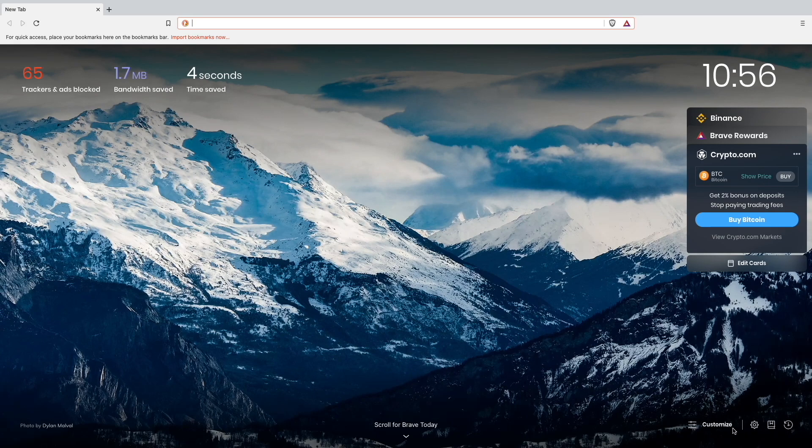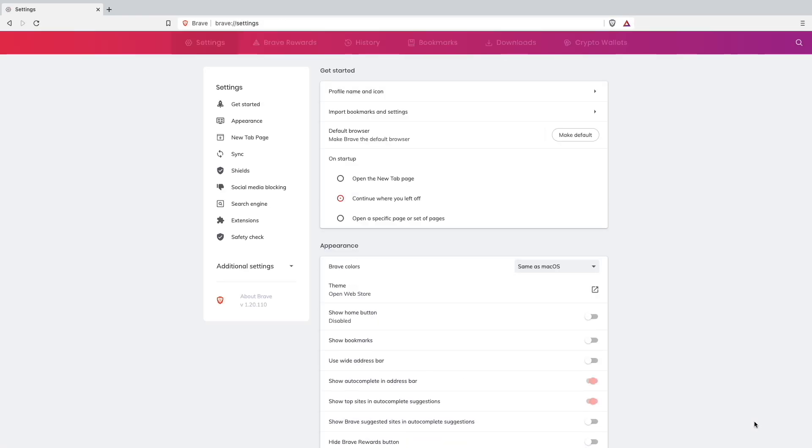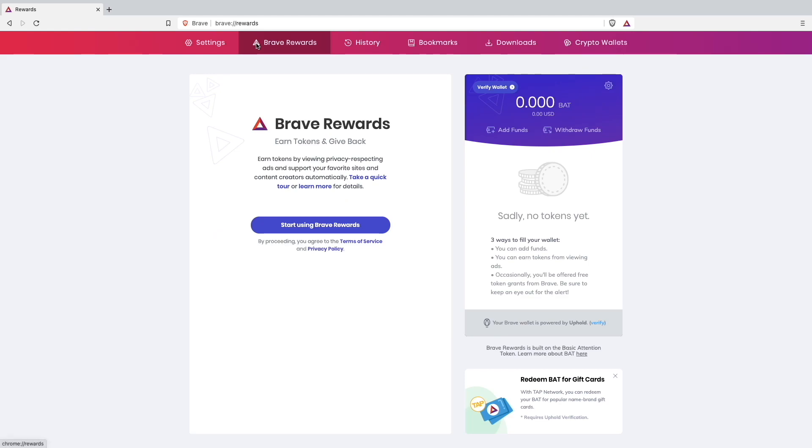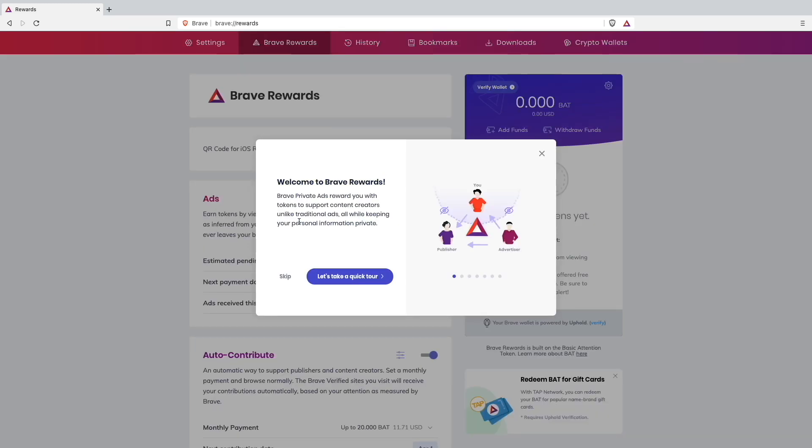We go here at the bottom right corner and go to settings. Now we want to join the Brave Rewards. How does it work? Earn tokens by viewing privacy respecting ads and support your favorite sites and content creators automatically. So start using Brave Rewards. I will take a quick tour with you guys.